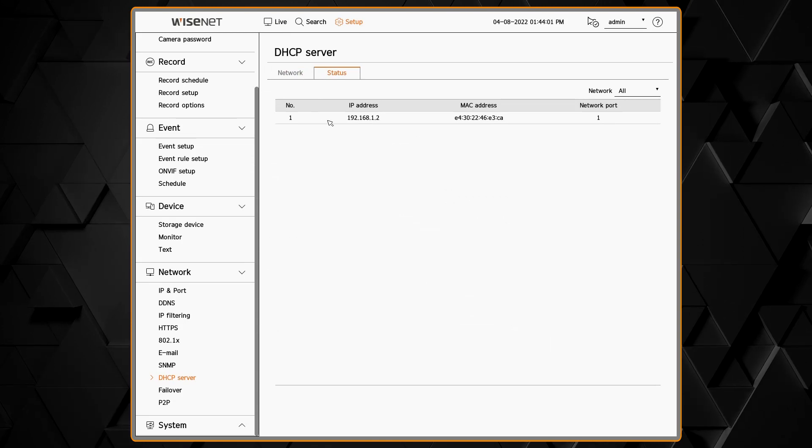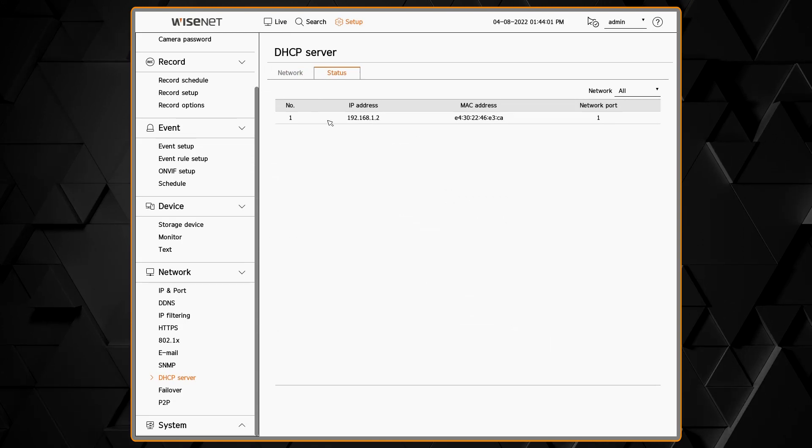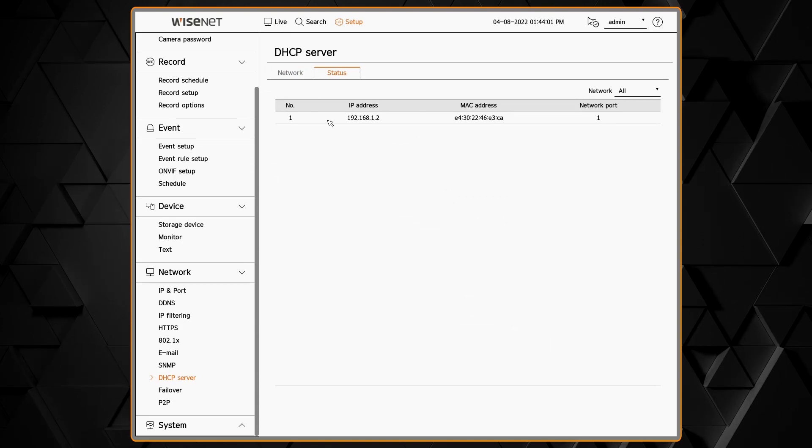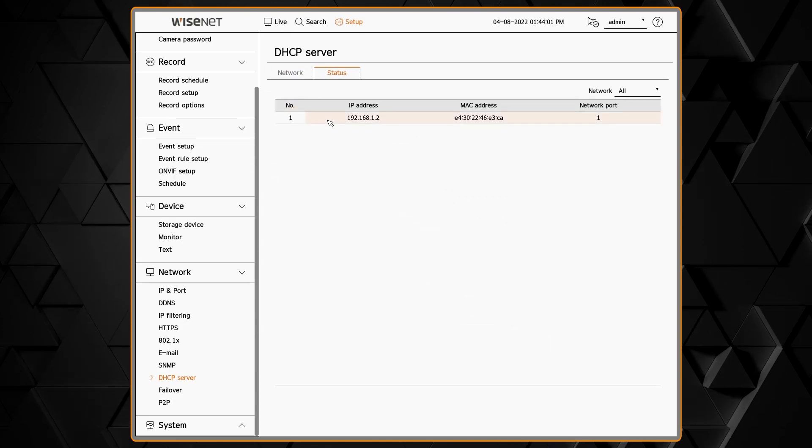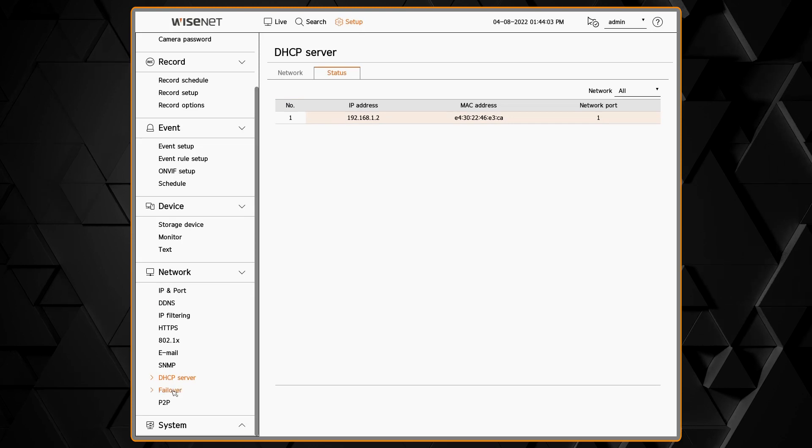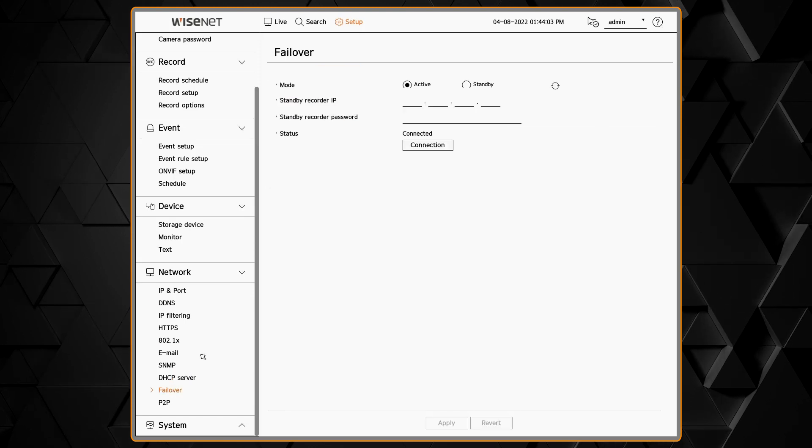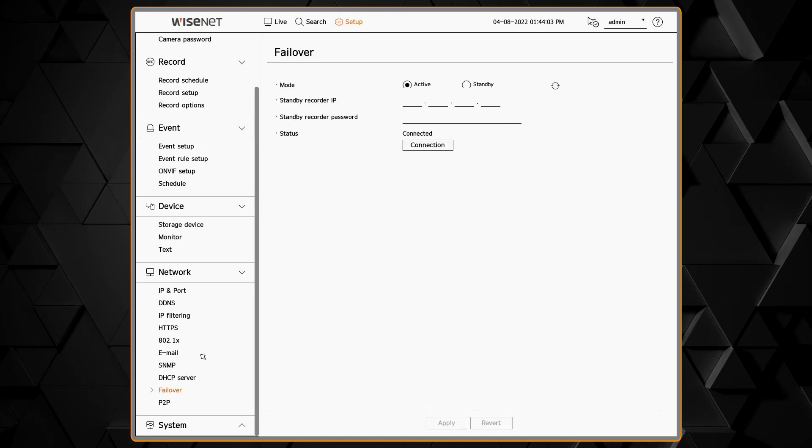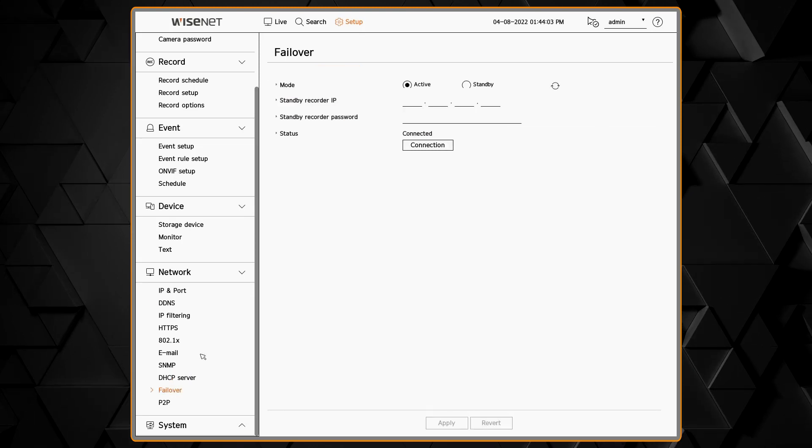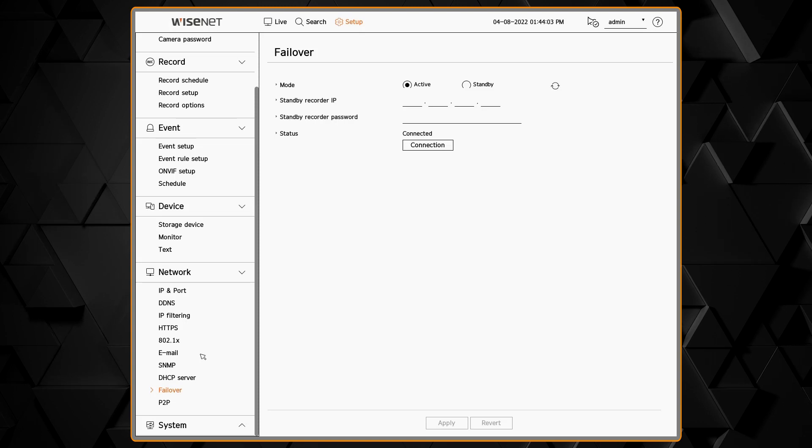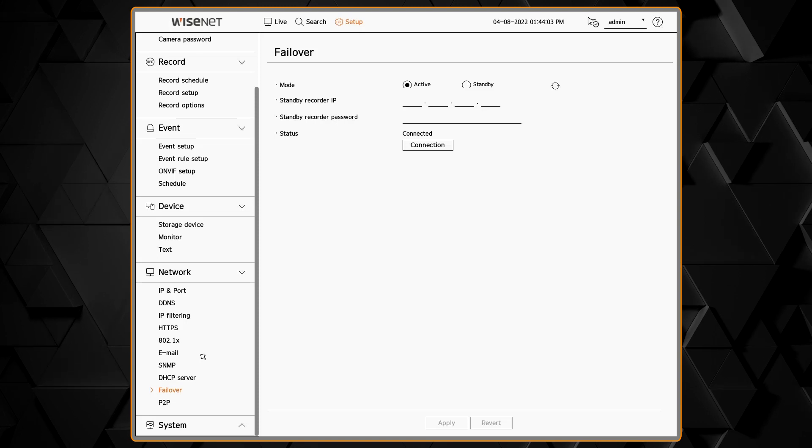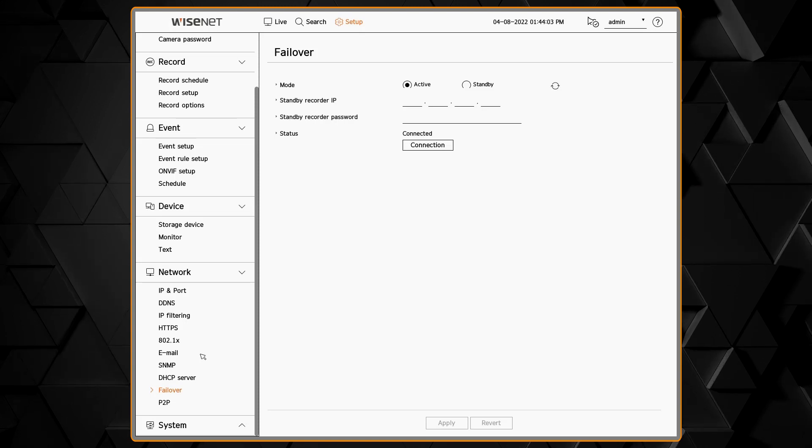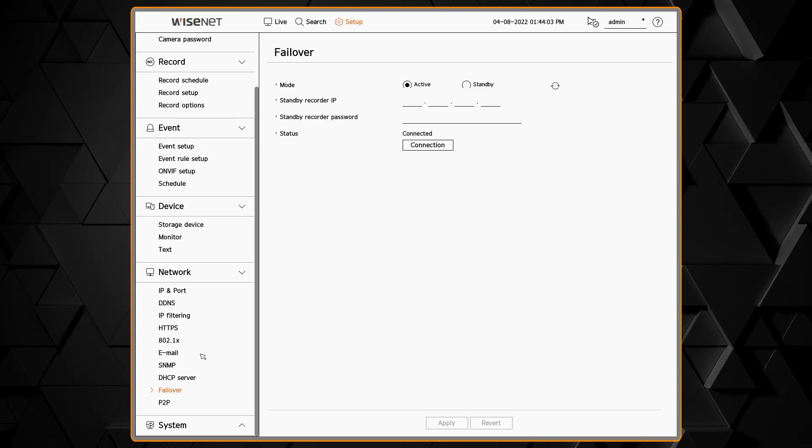You can also check out the status of the DHCP server to see what addresses it's handed out to what devices and on which interface. The failover feature allows you to set up failover between two NVRs of the same model in case there's a failure of one for high availability situations.